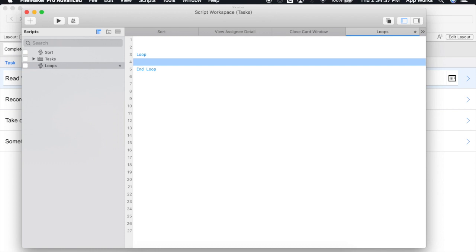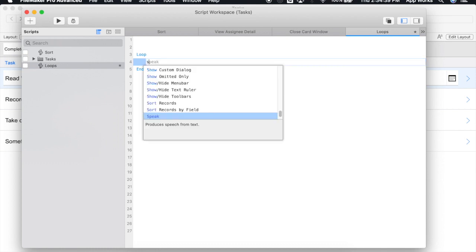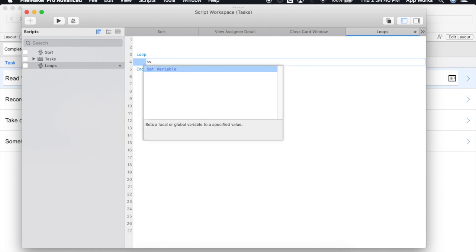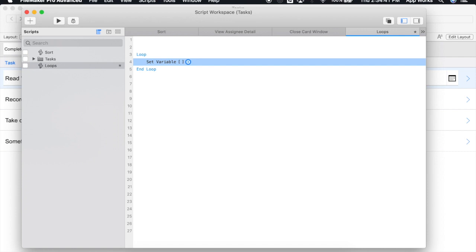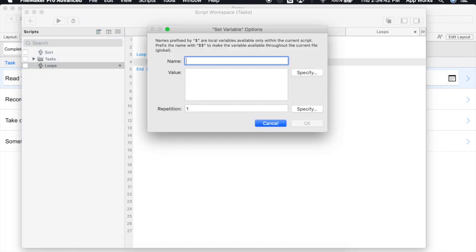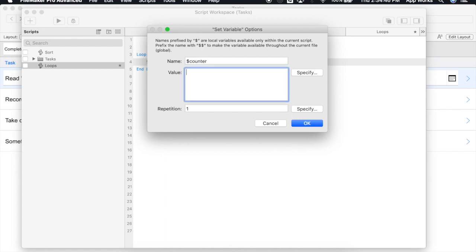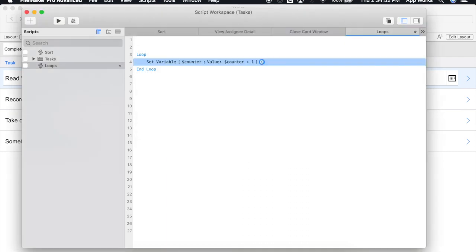For example, we could keep this really simple and simply set a variable. We'll set it to a counter and set it to be counter plus one. Now if we run this script, this loop will run, and every time it comes across this set variable script step, it is going to add one to its current value.